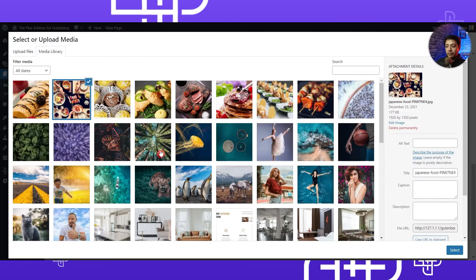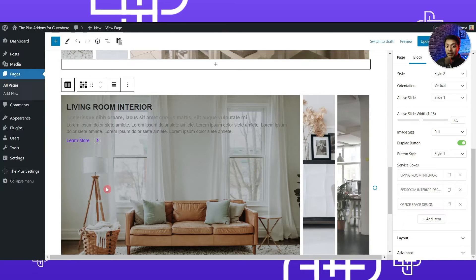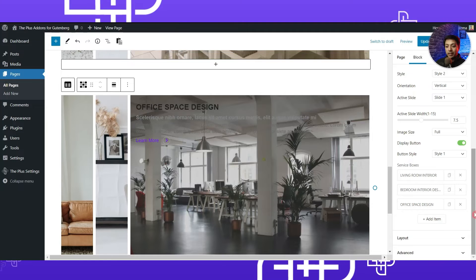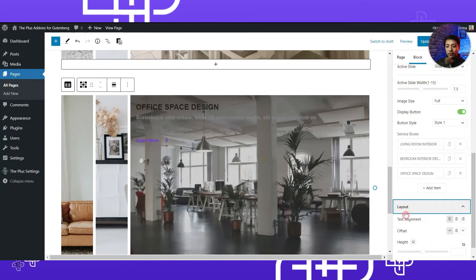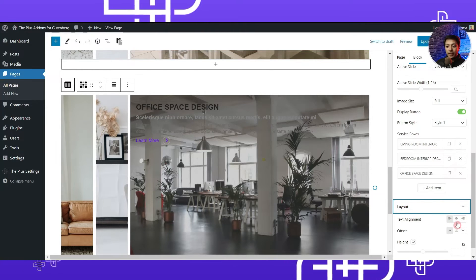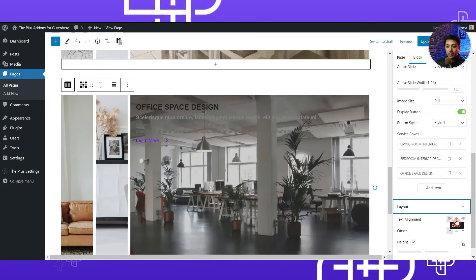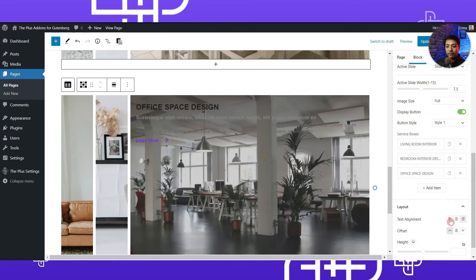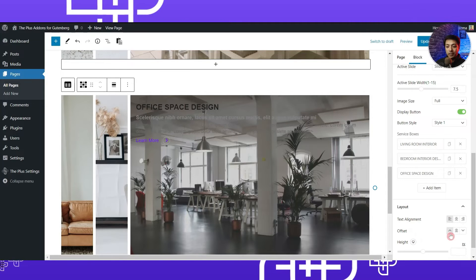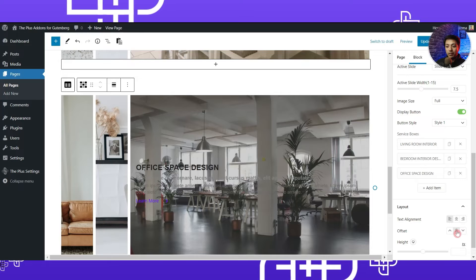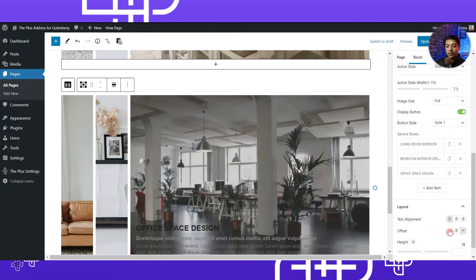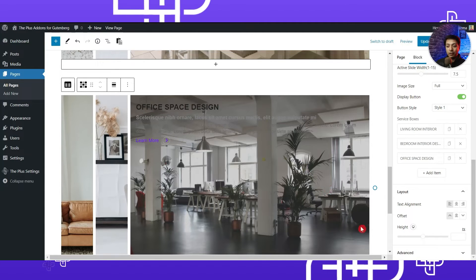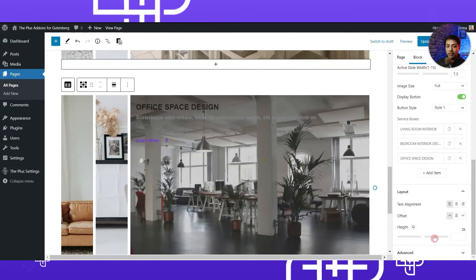Now we have added the text and images for the gallery. Scrolling down there is a layout option where we can define text alignment — center, left, or right. We can also select the vertical offset to position text at the middle or bottom; I'll prefer the top. Below that you can define the height of this gallery, which I'll leave at default.